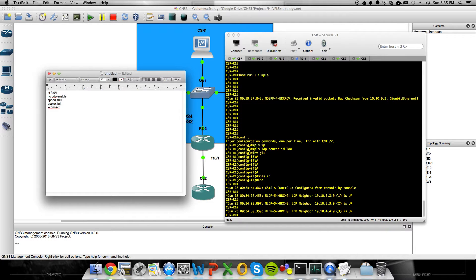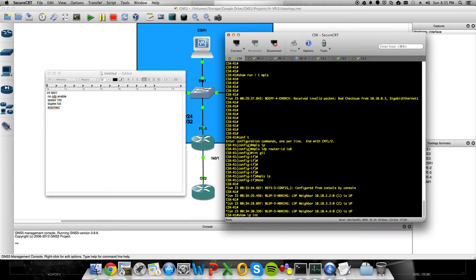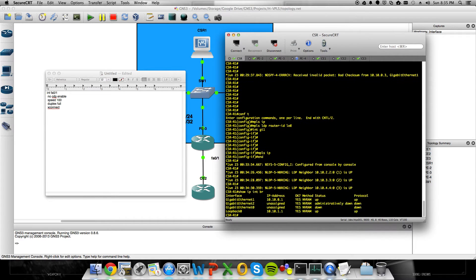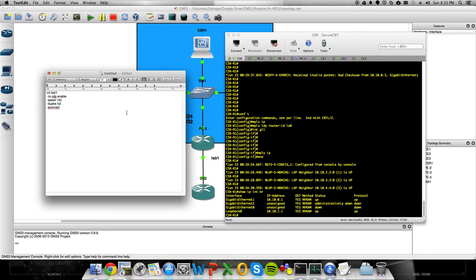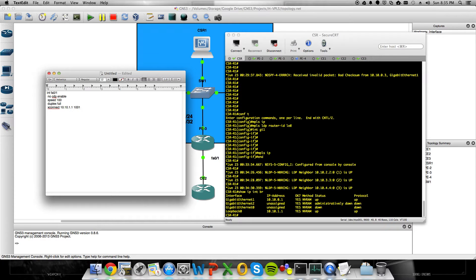We're going to build it to CSR1. That's 10.10.1.1 for the loopback. So, 10.10.1.1. We're going to set a VPN ID, is what it's going to be called in the CSR, but on here, our VC is going to be 1001.